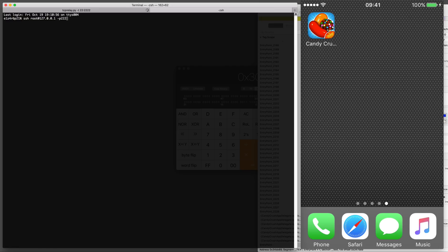Once we SSH into the device we're going to need to start the debug server and attach to a running process on the device.